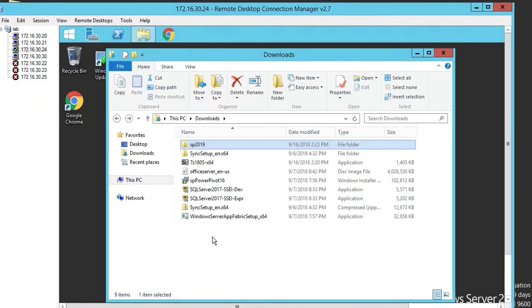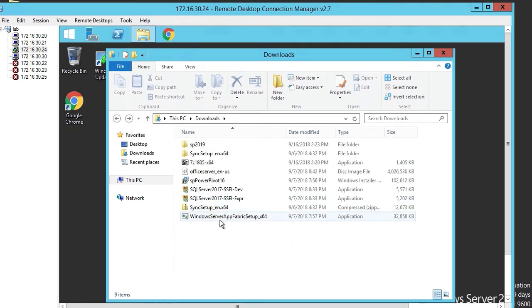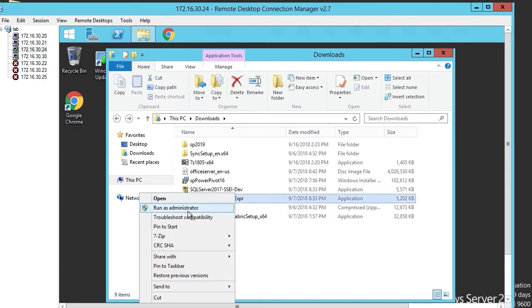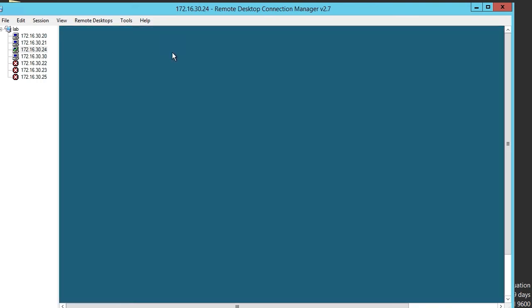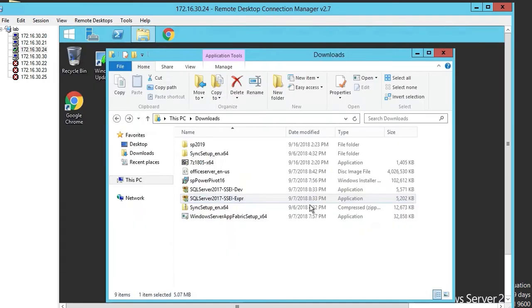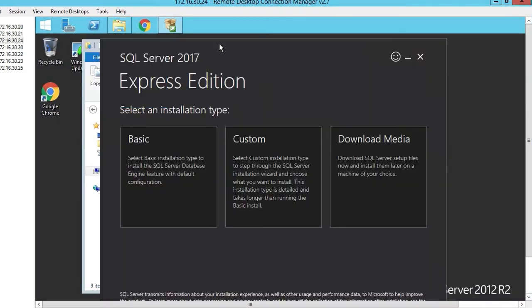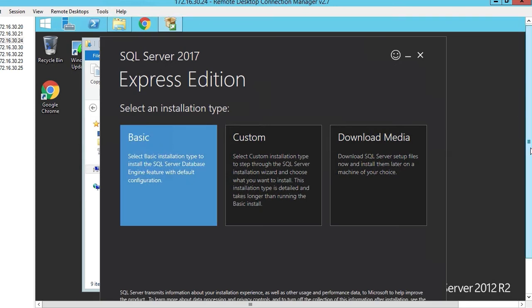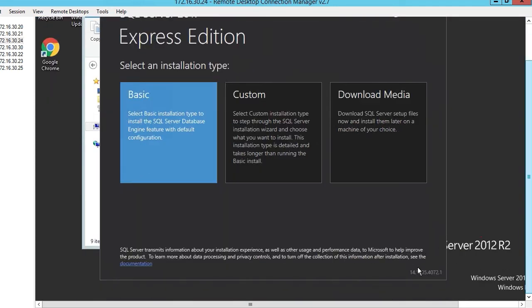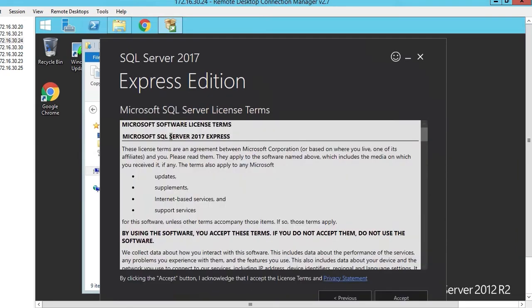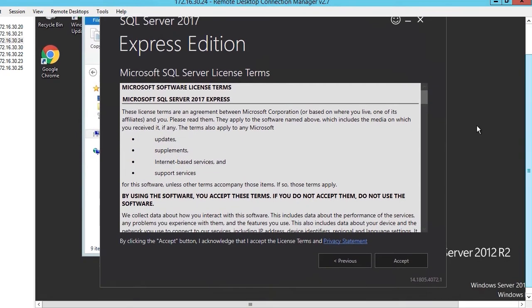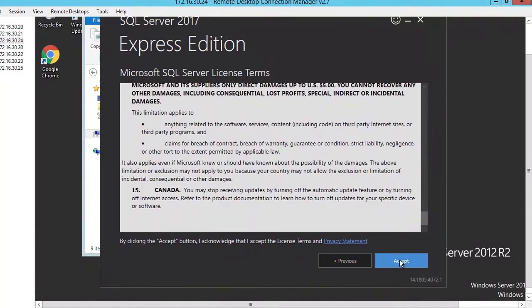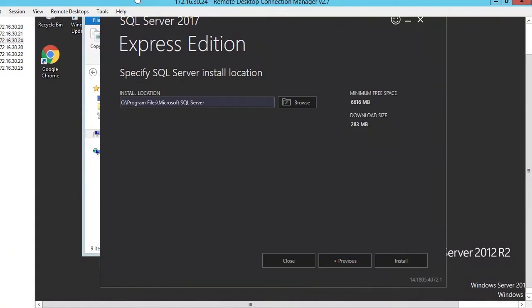Before we install SharePoint we need to install SQL. We're going to right click on it, run as administrator, yes. We're going to use the basic installation for SQL Server 2017. Click on basic, read all this information, click accept.